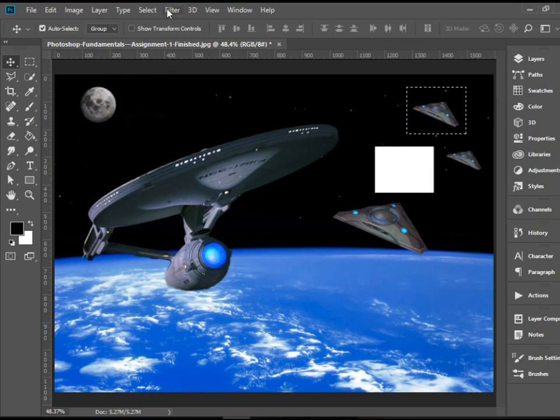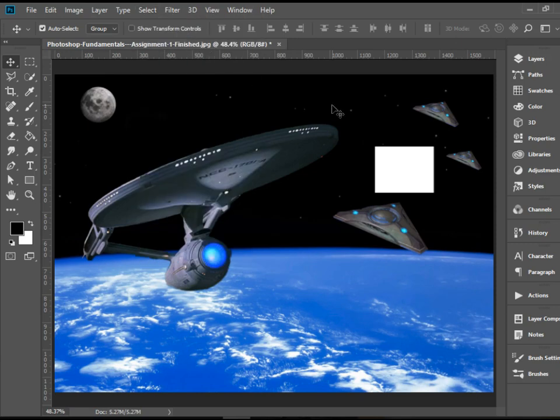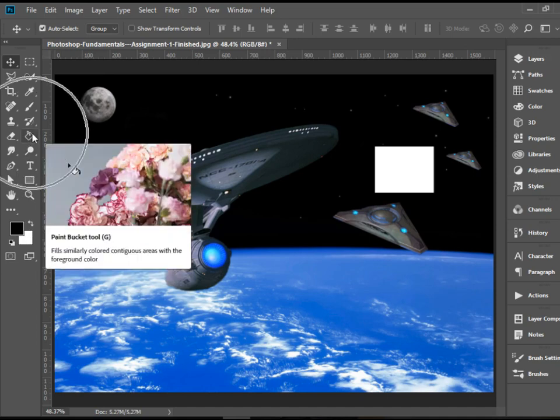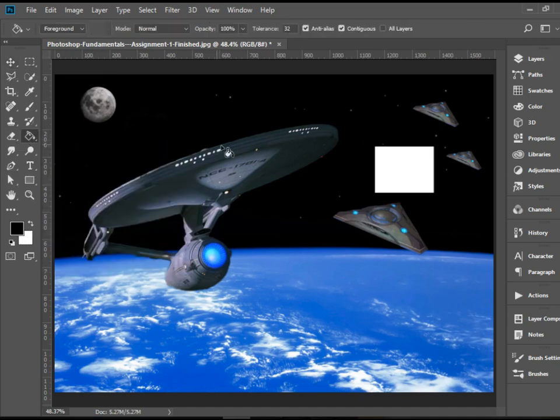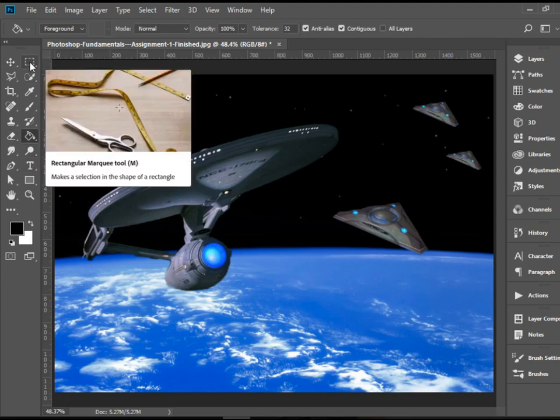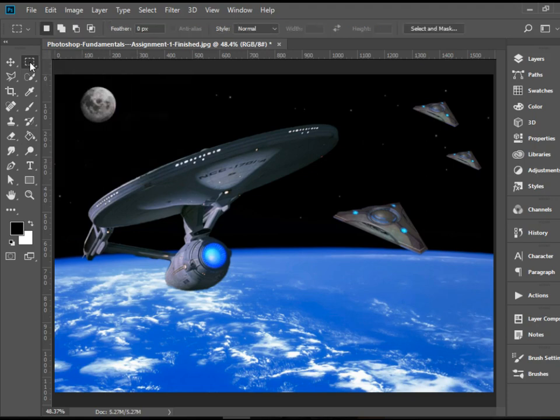Then I can go to select, deselect, and I can fill this area with the black color as well. So we have black, I'm going to pick up the paint bucket tool, and there you go. That's just a little trick you can use by taking advantage of the rectangular marquee tool.